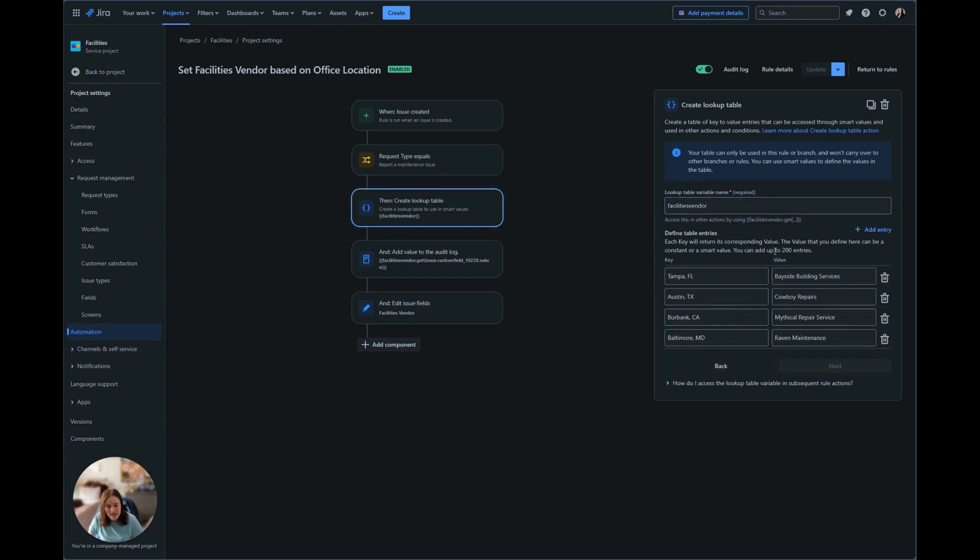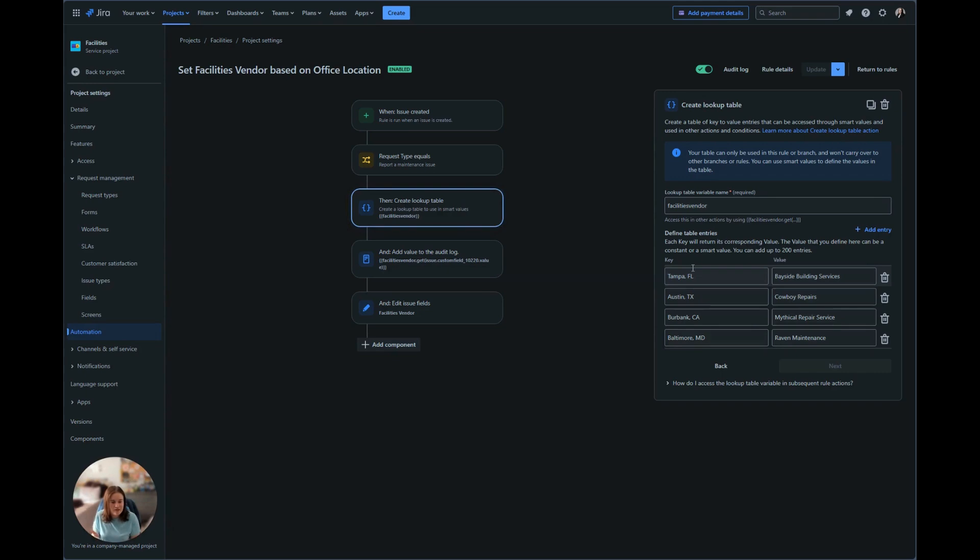Now we have our key and value. The key I have here is office locations. The office locations are Tampa, Florida, Austin, Texas, Burbank, California, and Baltimore, Maryland. In the value section, we have our vendor facilities. These are people who we would contact to perform that maintenance.